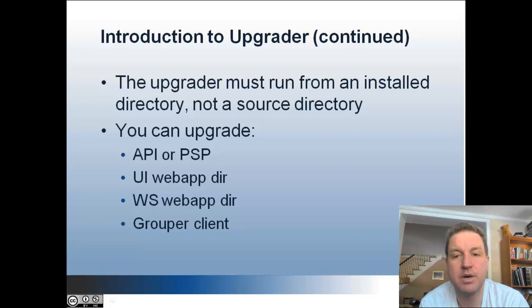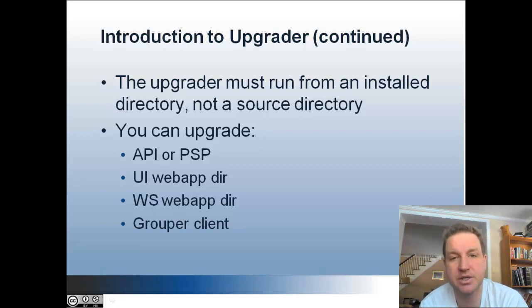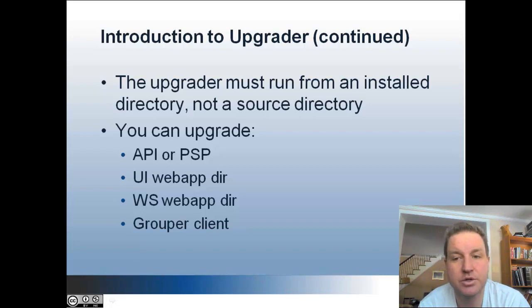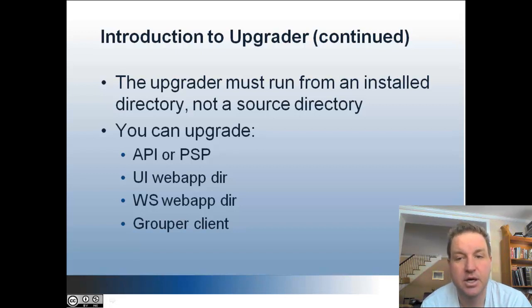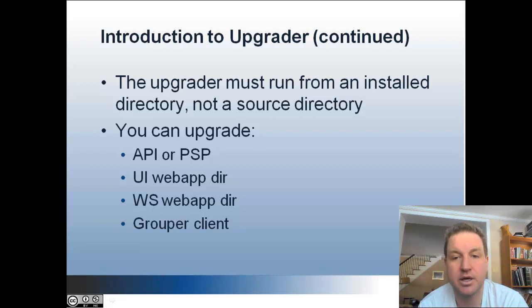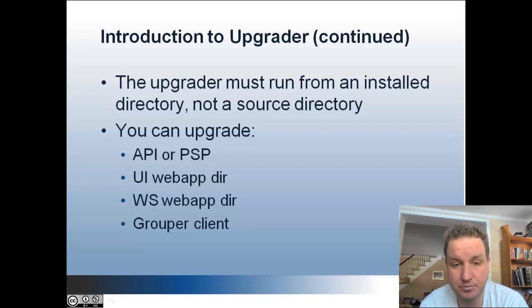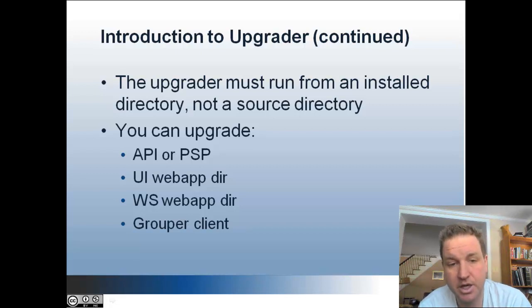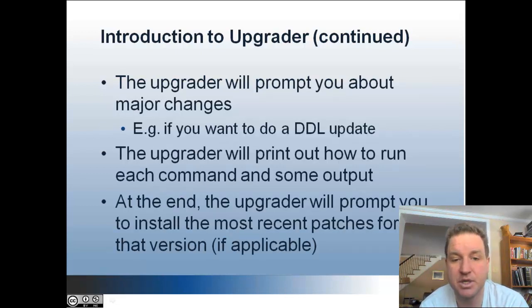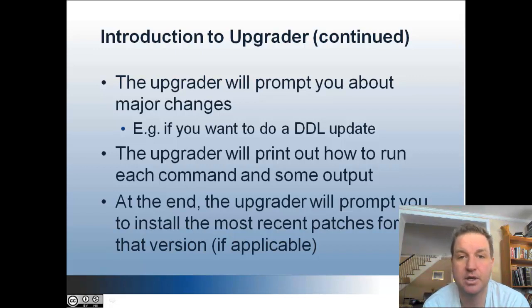The upgrader must run from an installed directory, not a source directory. This was an initial limitation of the upgrader, which might change in the future. But at the time of this recording, you have to run the upgrader on an installed directory, which is the web app directory of Tomcat for a UI or web service. You can upgrade the grouper API, the PSP, a UI web app, a web service web app, or the client.